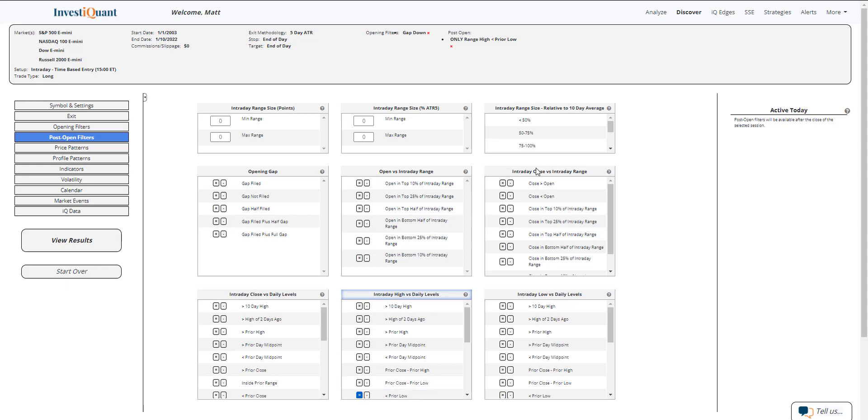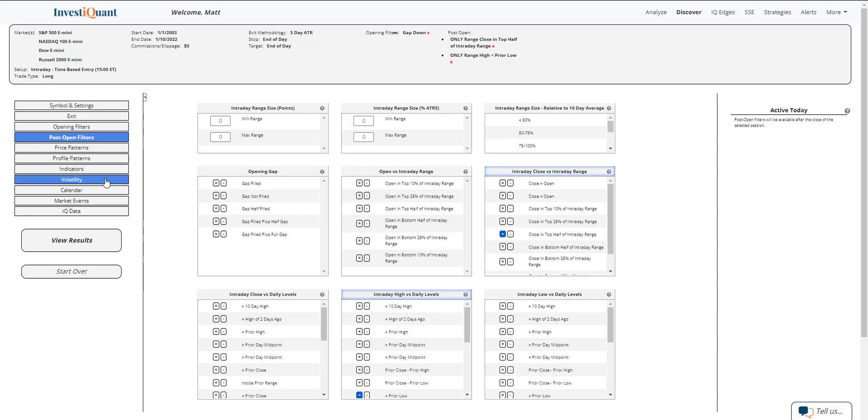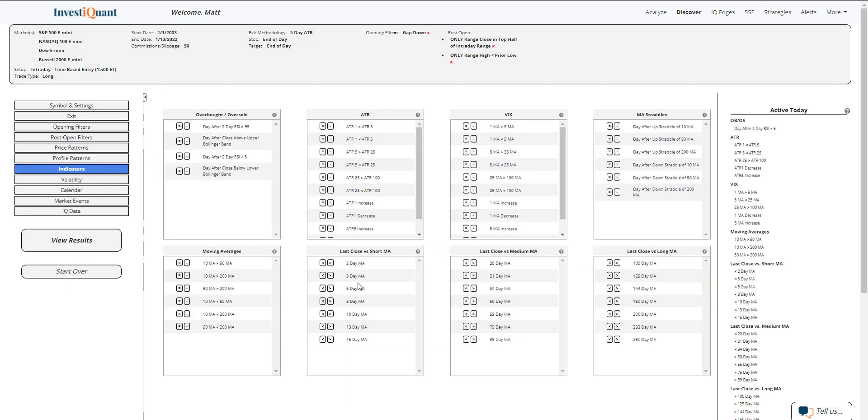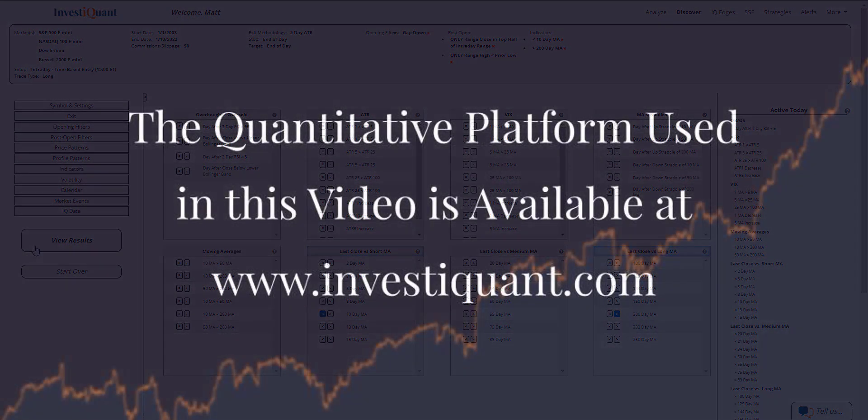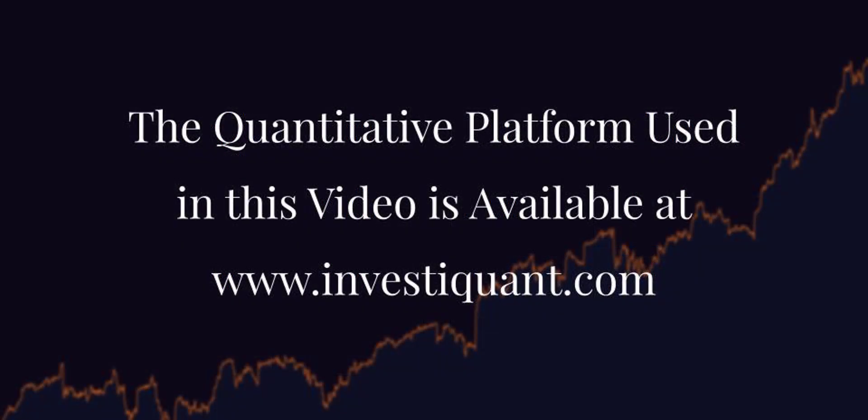And then also, I'm going to say that as of 3 o'clock, we are trading in the top half of the intraday range. So I'm going to hit equals here next to close and top half of intraday range. That's another thing you would have to confirm at 3 o'clock to make sure that is true as well. Lastly, I'm going to put us in a similar market environment—we are below a 10 above 200 day simple moving average. And now I can click View Results.